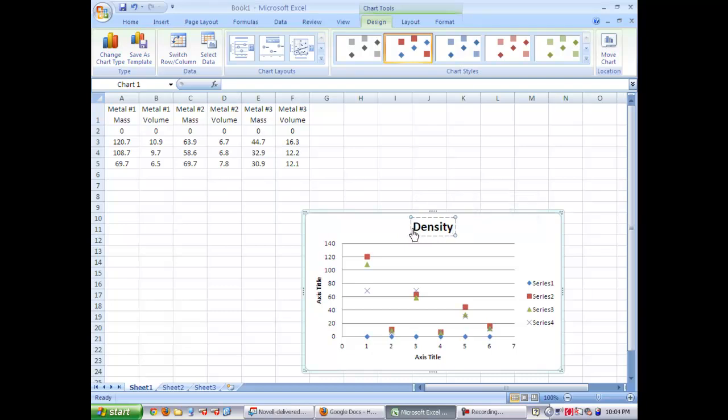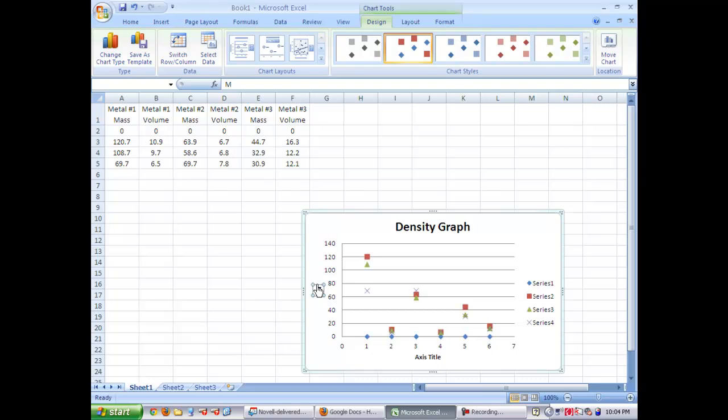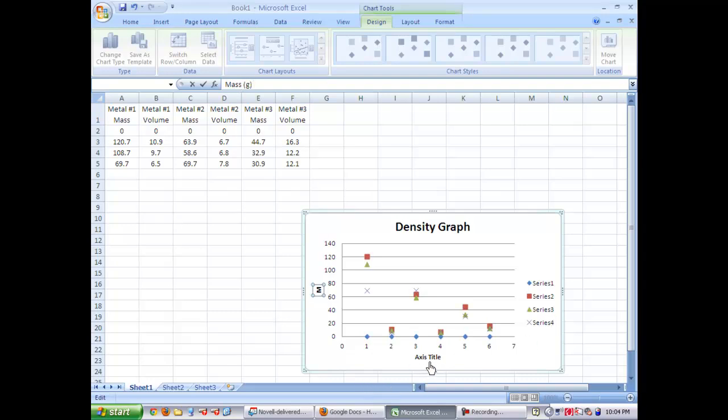So you're going to change your chart title. You can do density graph or density results. Then on your y-axis, this is where you're going to want your mass. And you're going to type in mass. And then in parentheses, you're going to put your unit, which is grams.